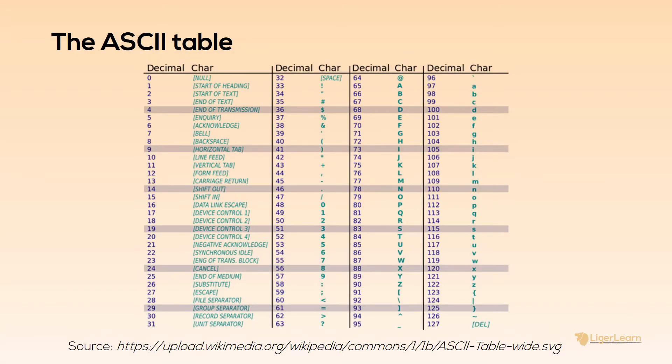The American Standard Code for Information Interchange, commonly called ASCII, is a character encoding standard. If you follow the standard when encoding your data, it becomes portable across all other computers which understand ASCII.